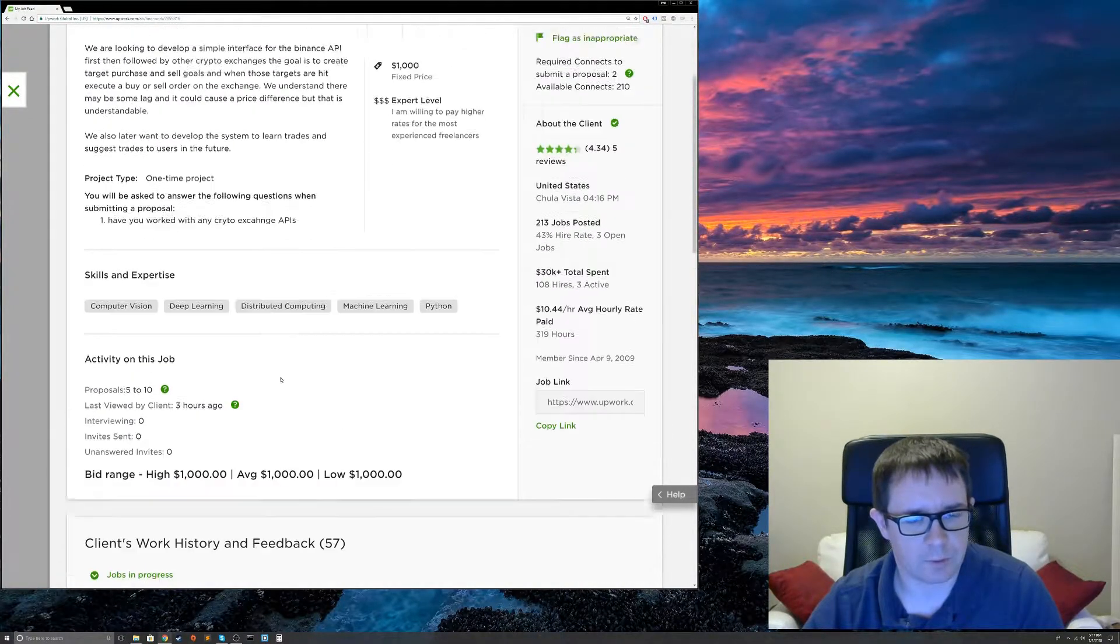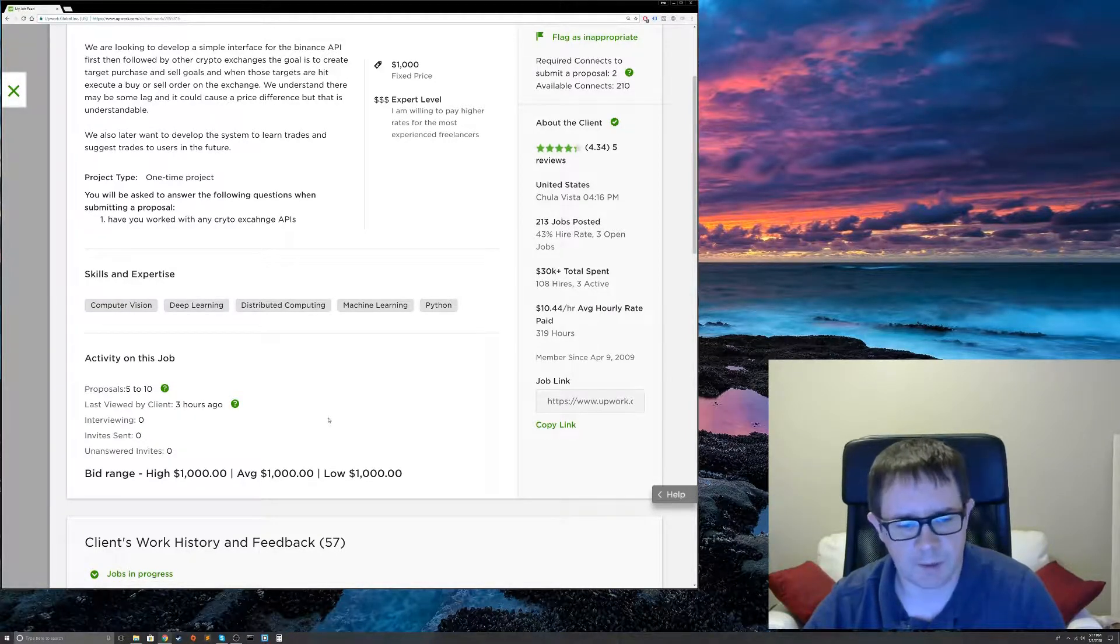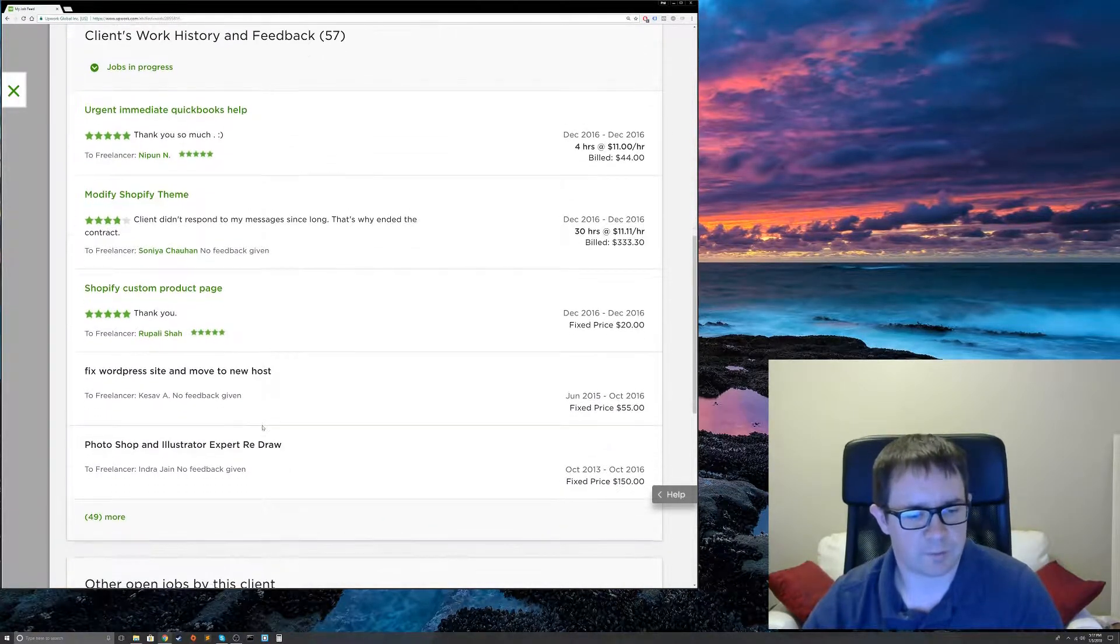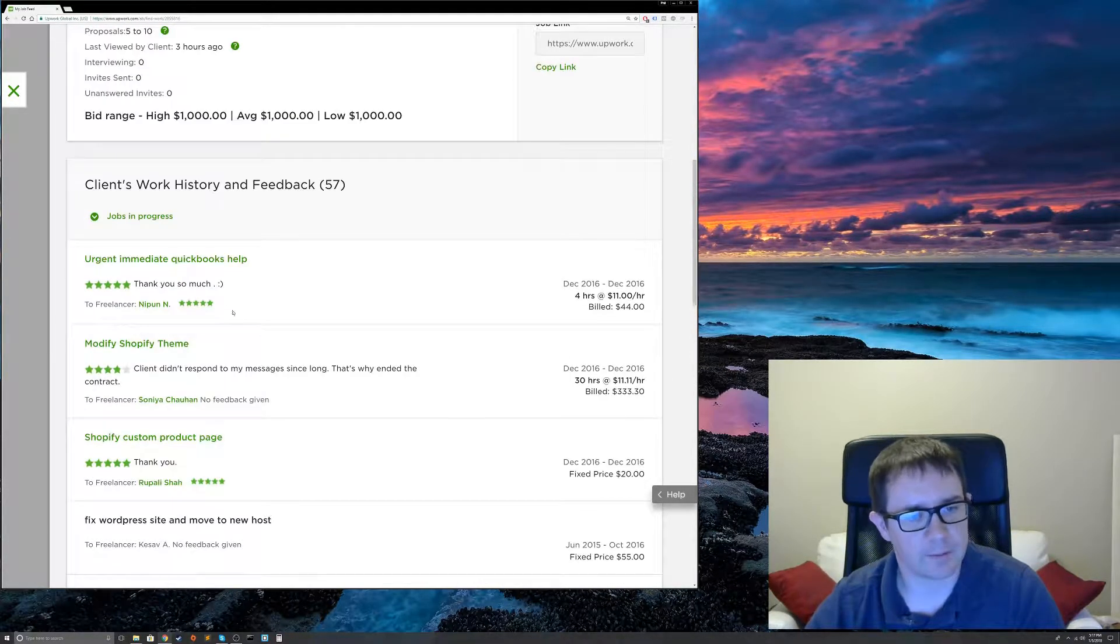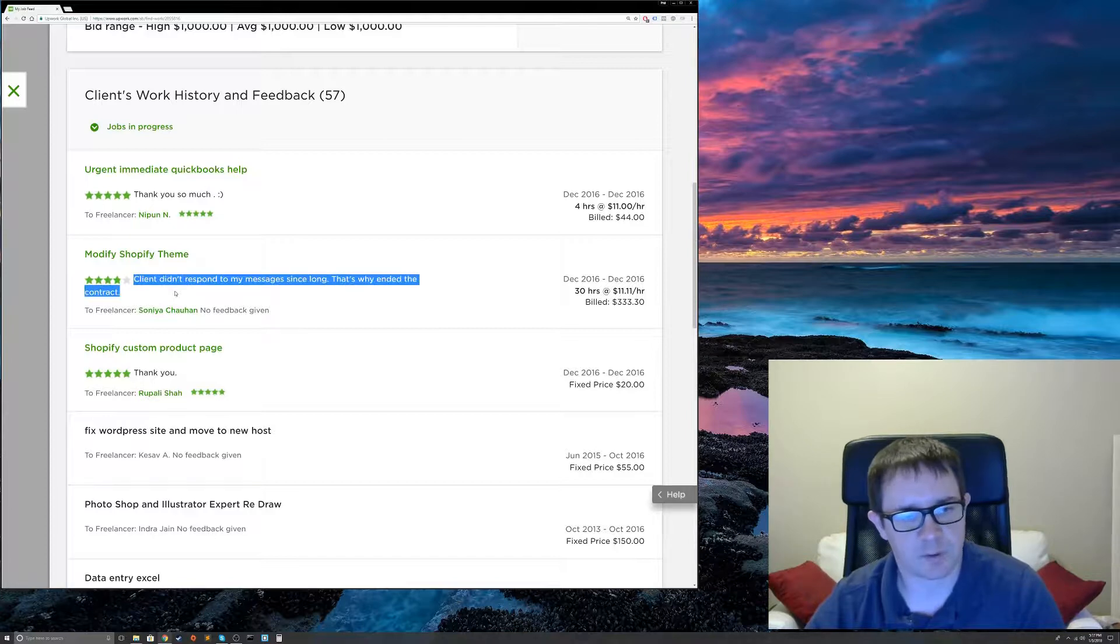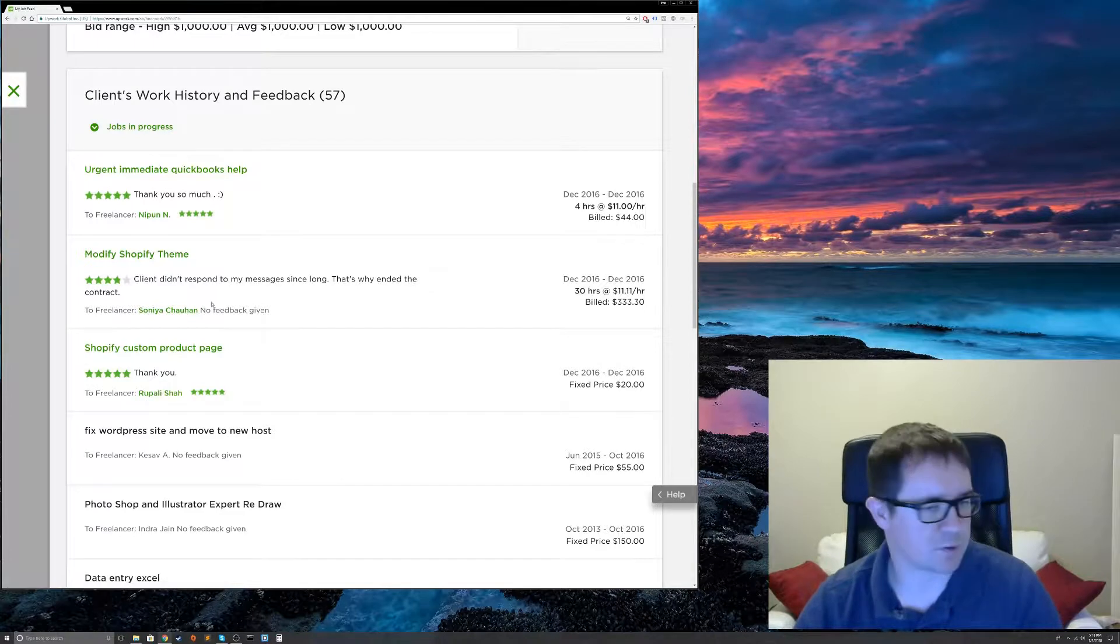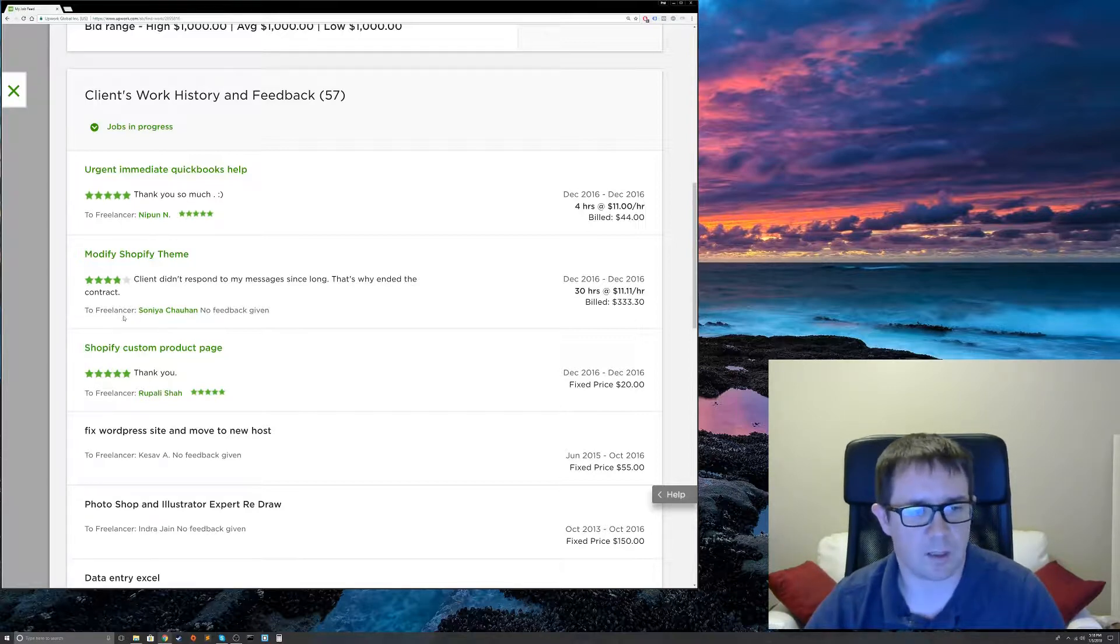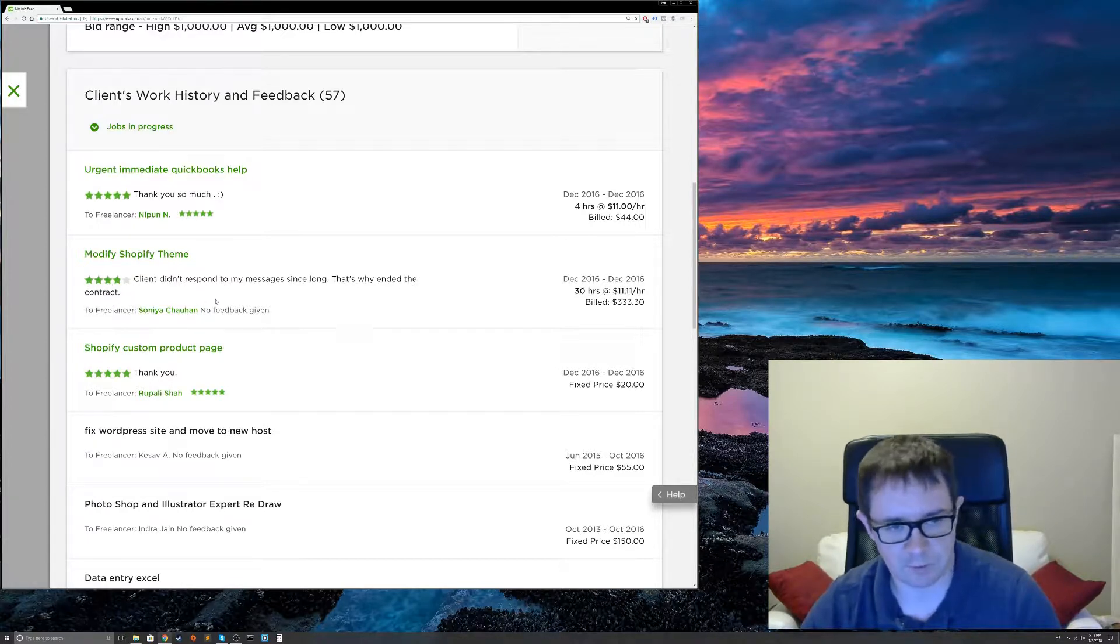They also have another typo here. Not so good. Other thing is they have computer vision. I don't know what that's about. I think it's just a keyword. And we come down to their, oh, my goodness. Okay, so we have a number of issues here. This one is good. Now, this is worrisome. Client didn't respond to my messages since long. That's why I ended the contract. So, this is an English as a second language client freelancer, so I'm not going to fault them. I believe them. I tend to believe the freelancers because they have no reason to lie in general. The other red flag here is, first of all, they gave them 3.8 stars. That's crappy.